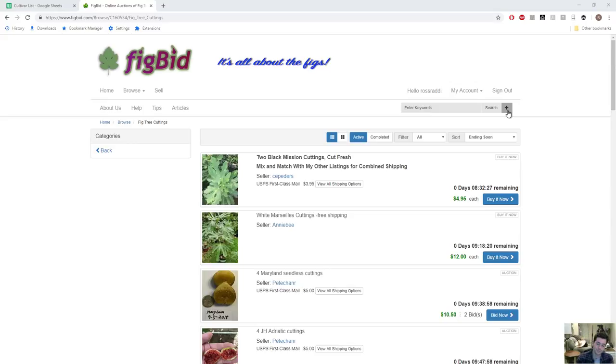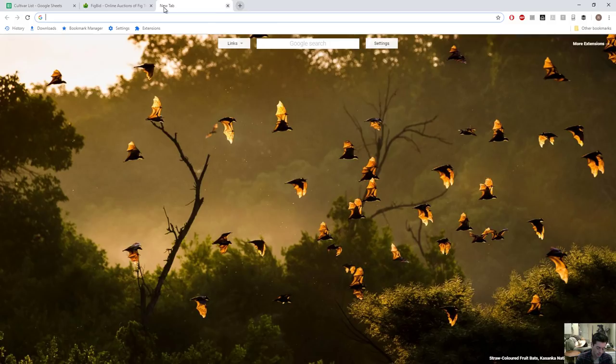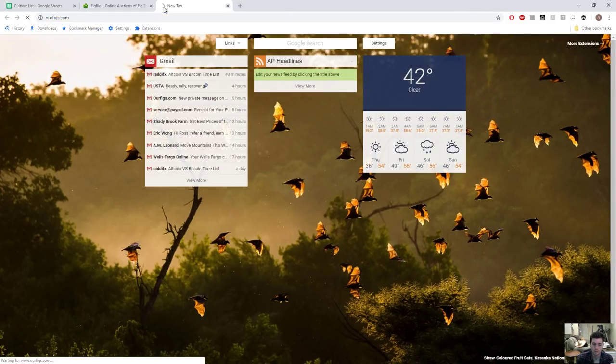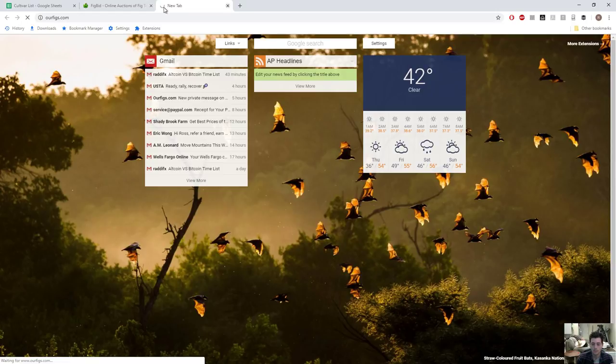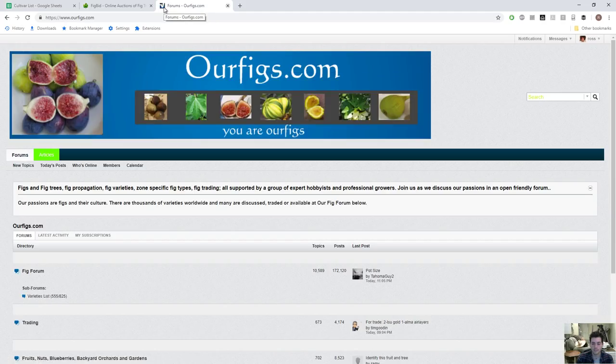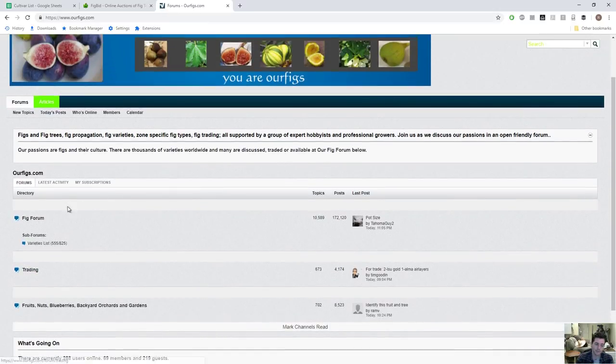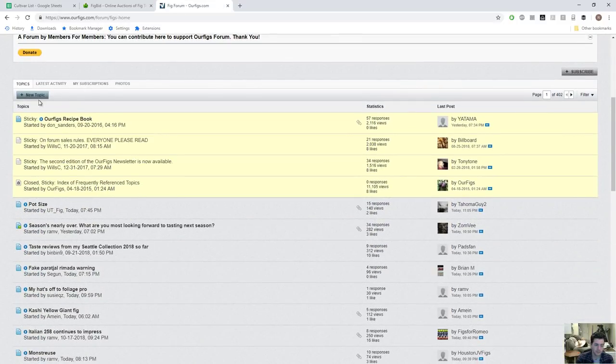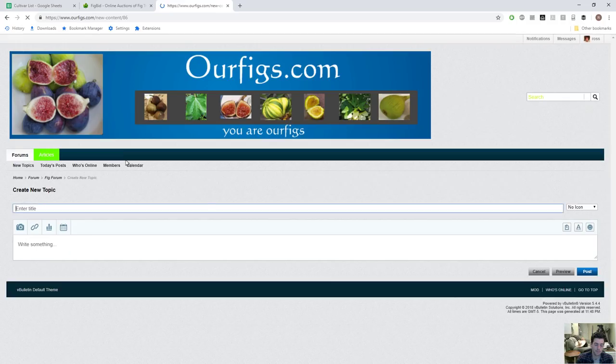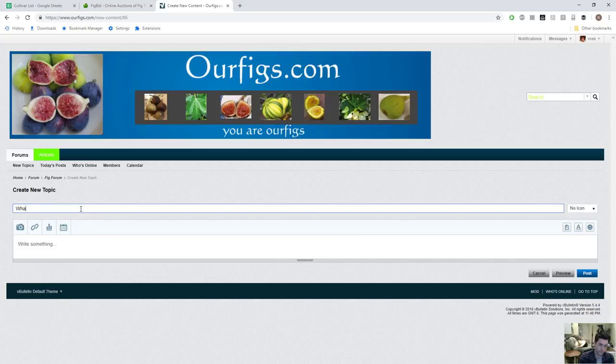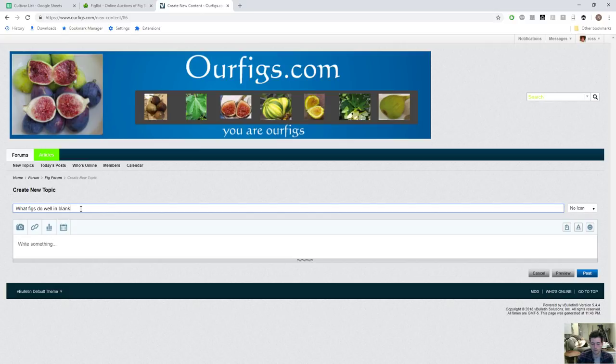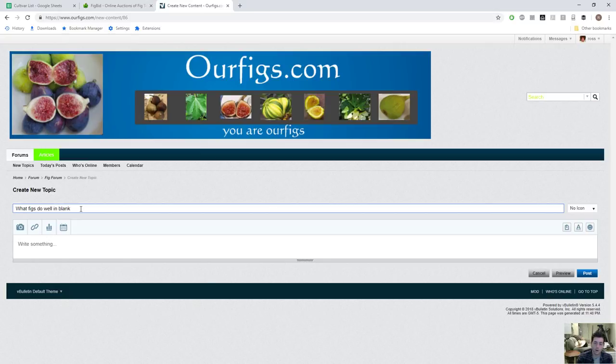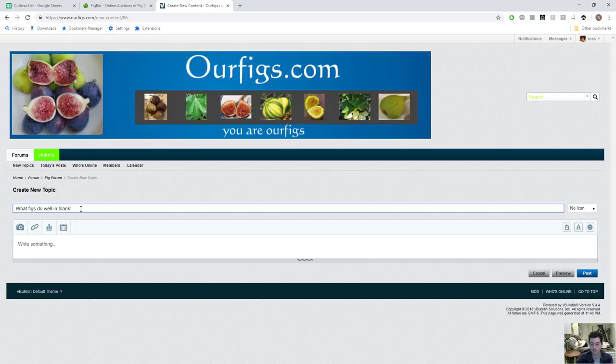There's so many resources out there. rfigs.com is a huge one, number one. This is a really nice resource to get recommendations. You can join for free, create a new topic and say what figs do well in blank, where you live: California, Arizona, Texas, wherever. You'll get all these people that know what they're talking about and have been growing figs for a pretty decently long time.